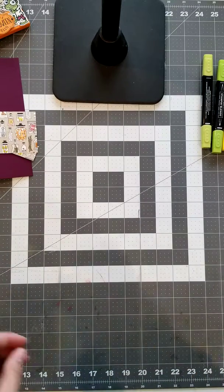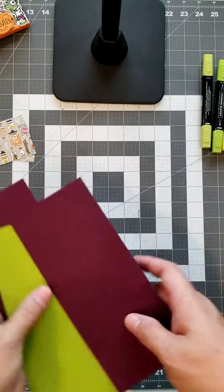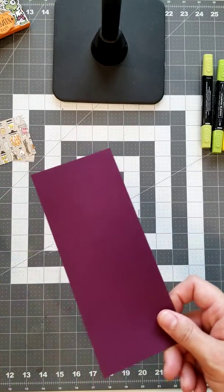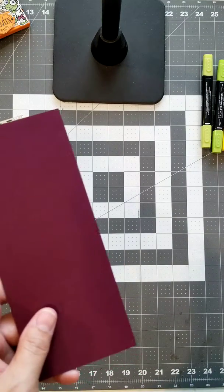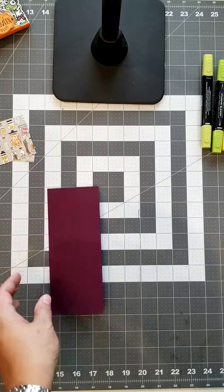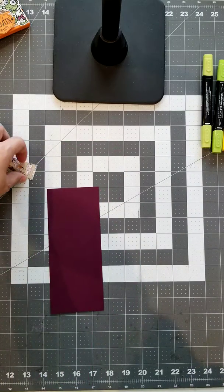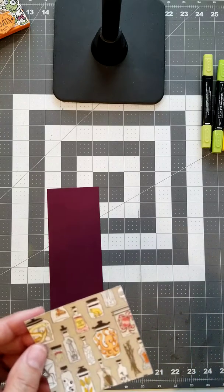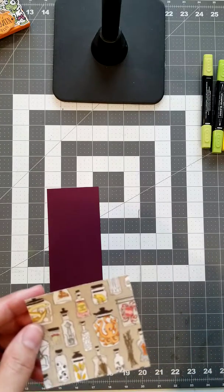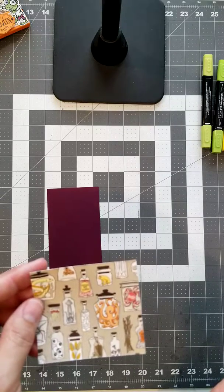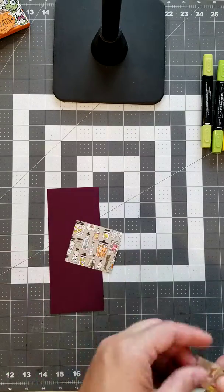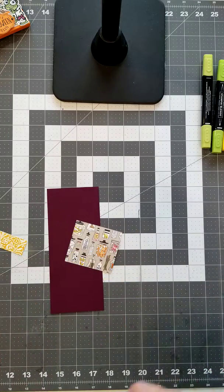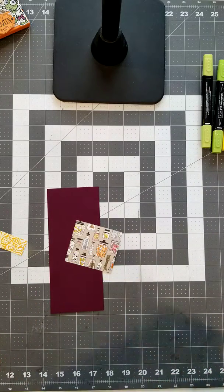You're going to need a piece of cardstock, I'm using the Blackberry Bliss cut at seven and a half by three and a fourth. Then you're also going to need two pieces of designer series paper, I'm using the Monsters Bash. This piece is three by two and eleven sixteenths and this one is three by one.